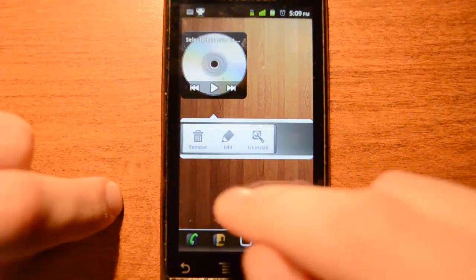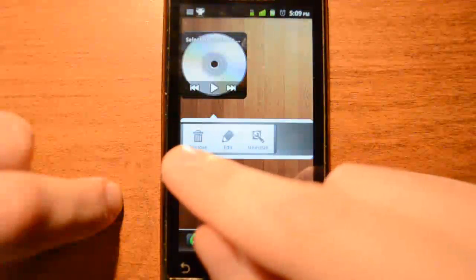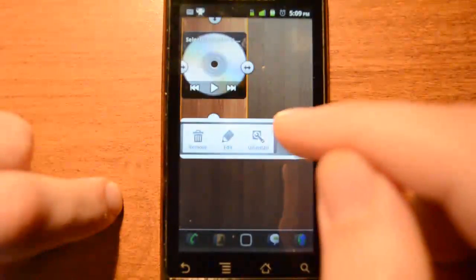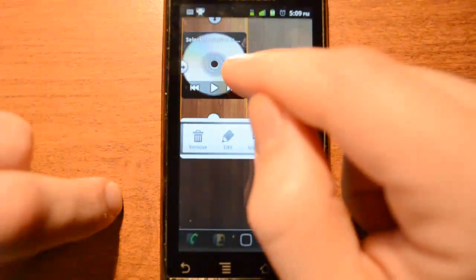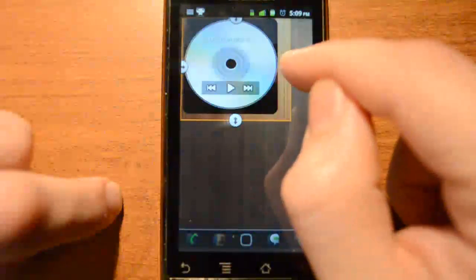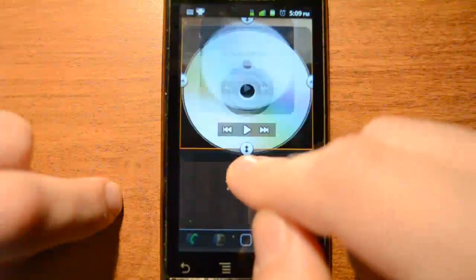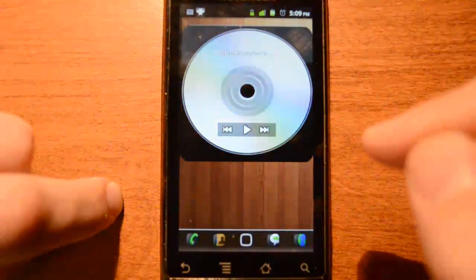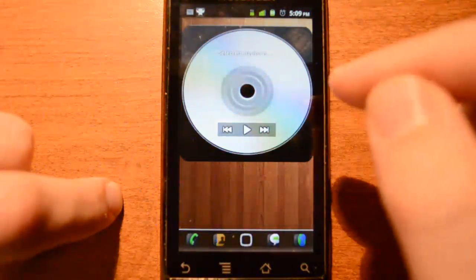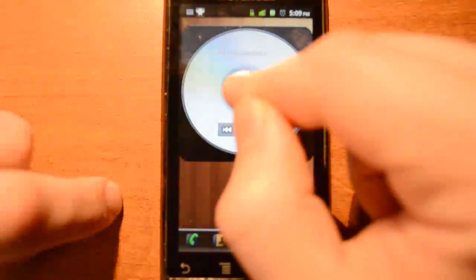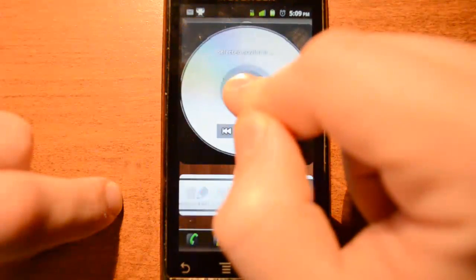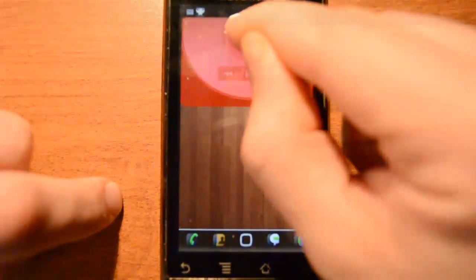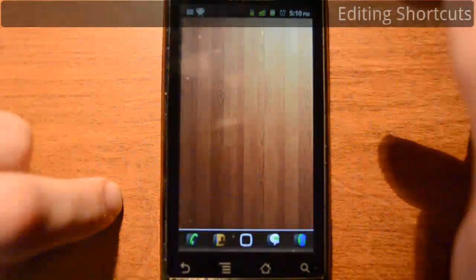I want to resize the music widget, so I hit edit. From here, there will be four buttons you can drag around to resize your widget. When you're done, hit the back button to set it. If you're tired of the widget and want to get rid of it, you can press and hold and either press the remove button, or drag it to the trash and let go. Simple.